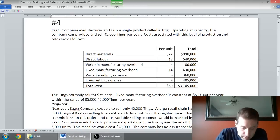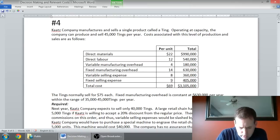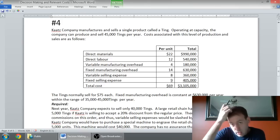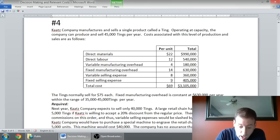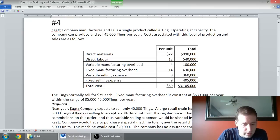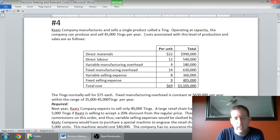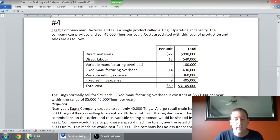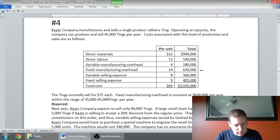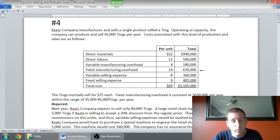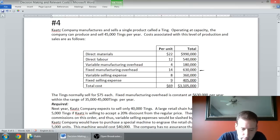Variable selling is likely relevant. Fixed selling, likely not. But the question might tell me something that indicates they're relevant. The tings normally sell for $75 each. You can see our full cost is $69. Not much of a markup. Fixed overhead is constant at $630,000 per year within the range of 35,000 to 45,000 tings per year.